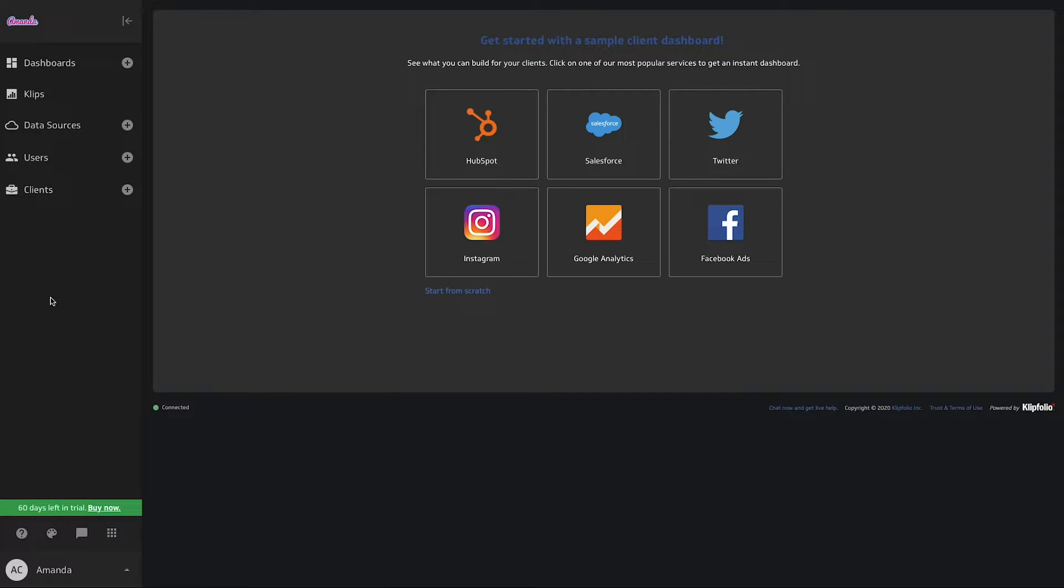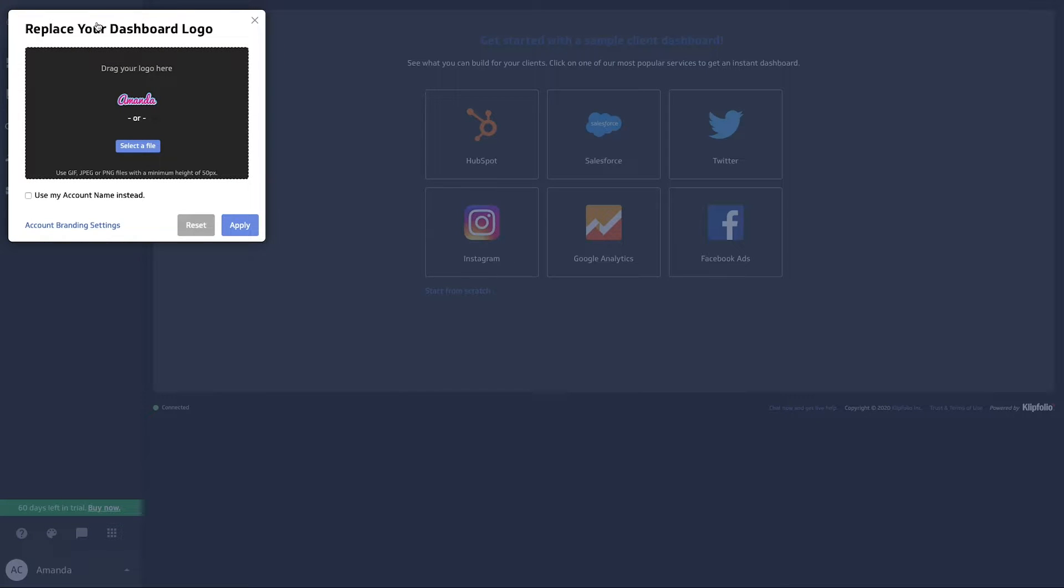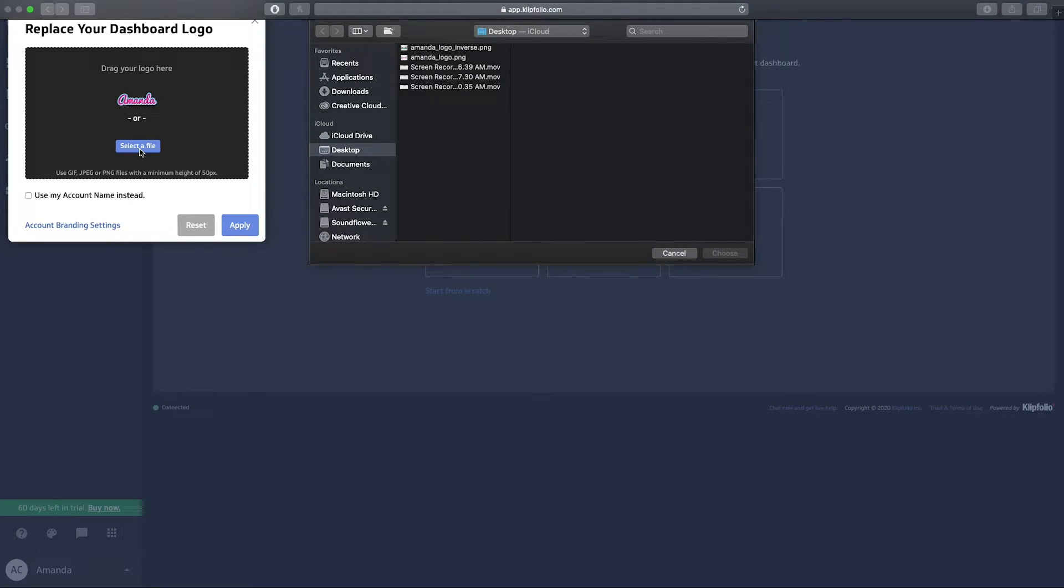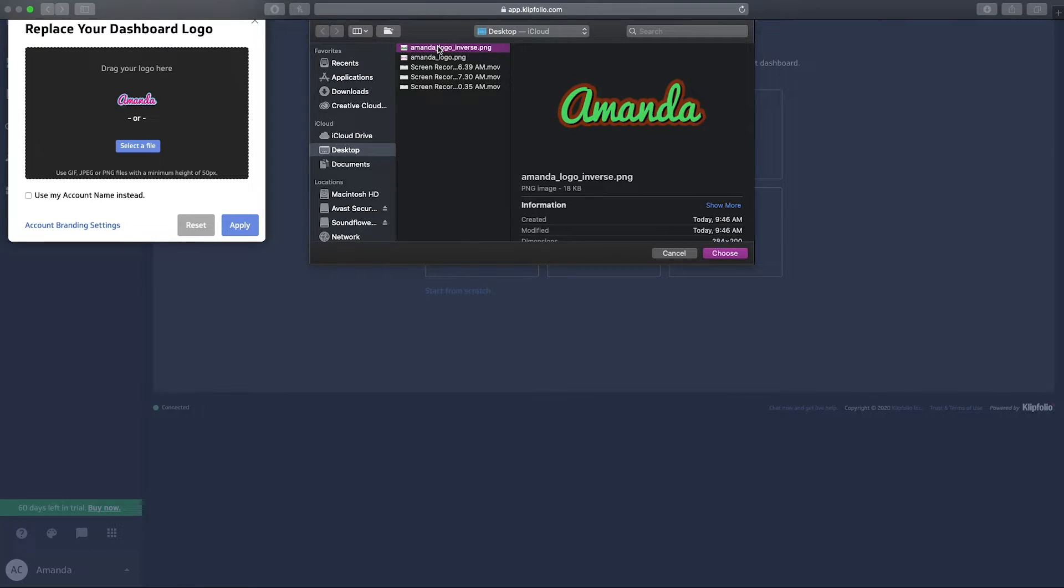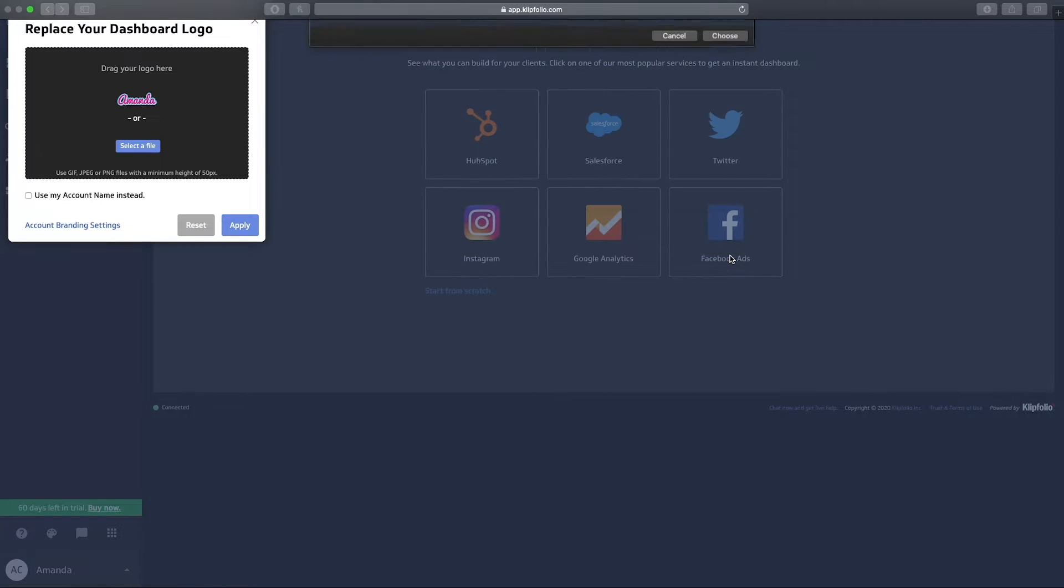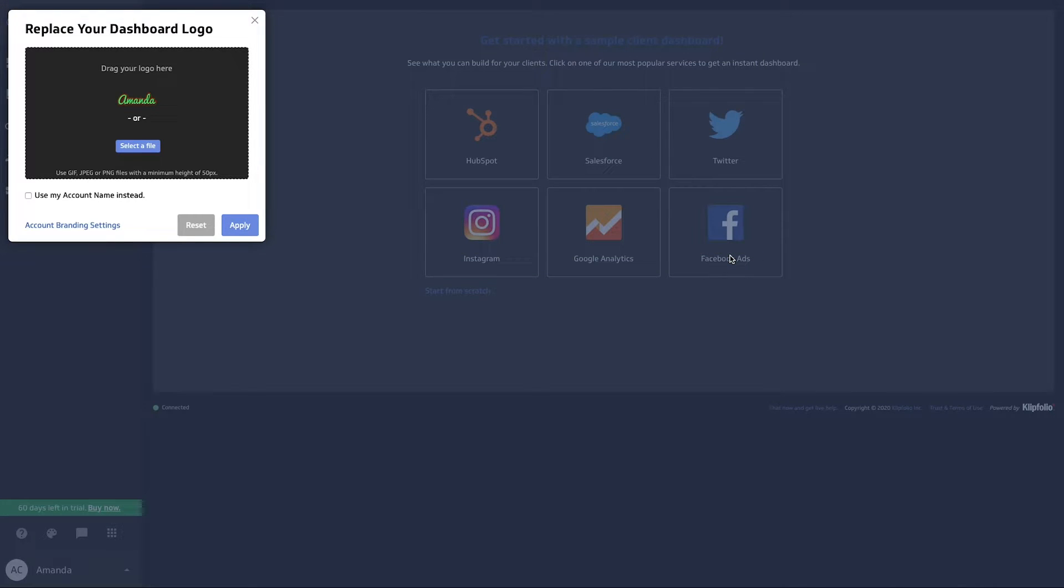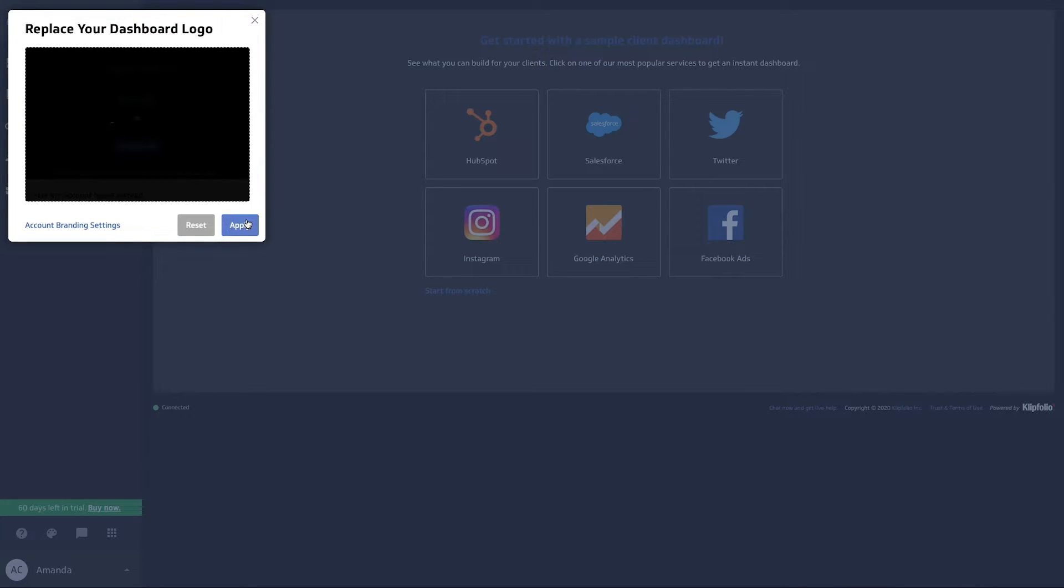So in our dark theme, I'm able to repeat that process and upload the same logo. But what I've done is I've just adjusted the coloring so that when I'm toggling between light or dark, I have the option to see the same logo in a different color. So same process here, I'm going to select a different file, same logo, inverted colors, and I'm going to hit apply.